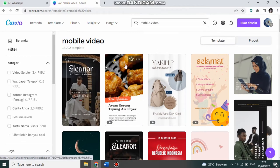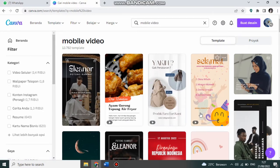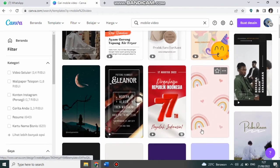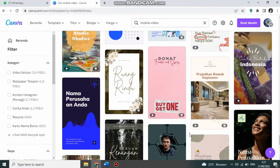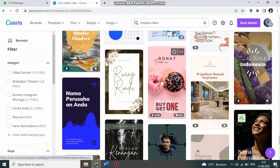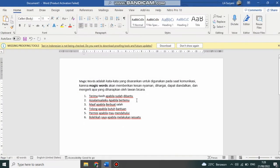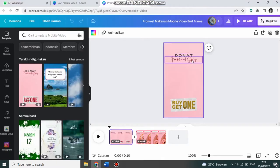Di sini banyak sekali template-nya. Kita pilih yang kita sukai. Misalnya ini kita klik. Saya sudah menyiapkan konten yang akan saya isikan ke dalam video short saya.